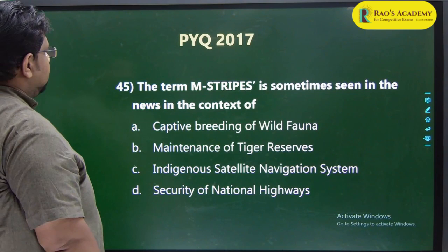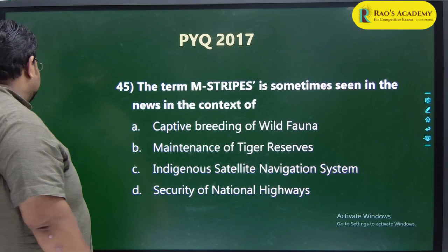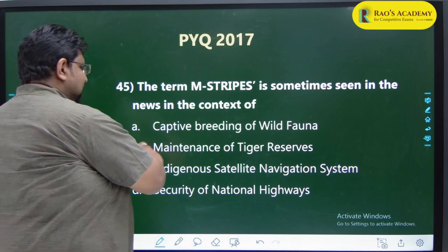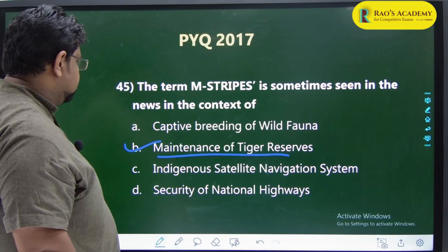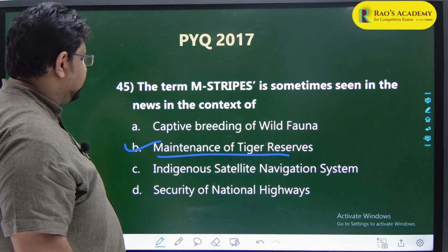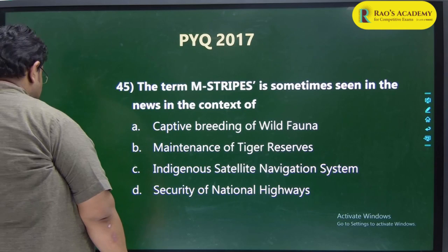The term M-stripes is sometimes seen in the news. M-stripes is an app used in tiger enumeration - the 2018 tiger census. It is mainly used for maintenance of tiger reserves, not an indigenous satellite navigation system or security of national highways. That is how M-stripes are used - tigers are counted using this app.